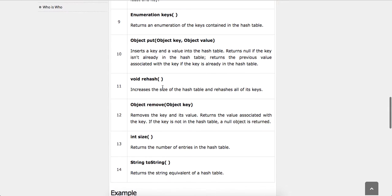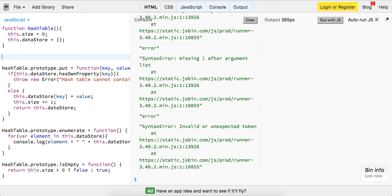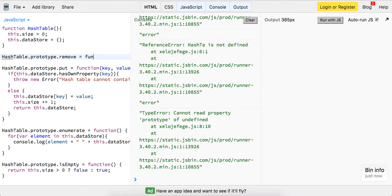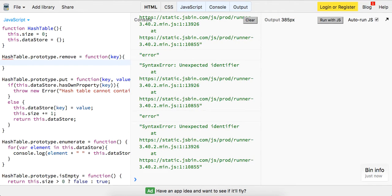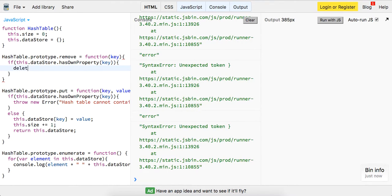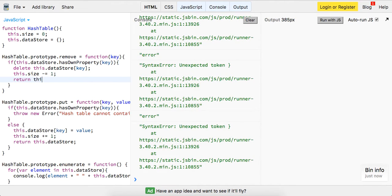Next up is remove — we want to remove an element. So we'll do hashTable.prototype.remove as a function that takes in a key. We check if this.datastore.hasOwnProperty of key, then delete this.datastore[key], decrease the size, and return this.datastore.